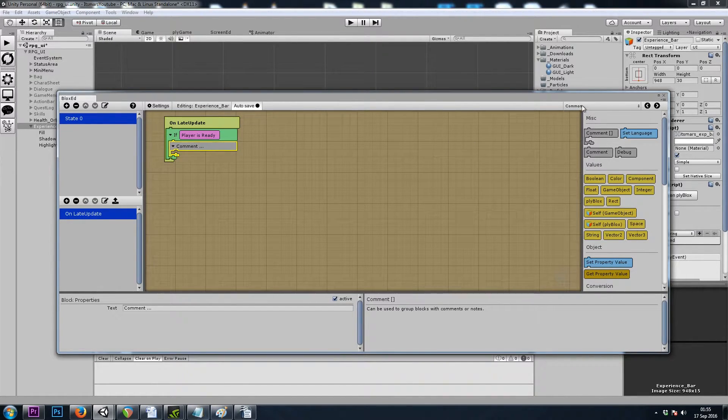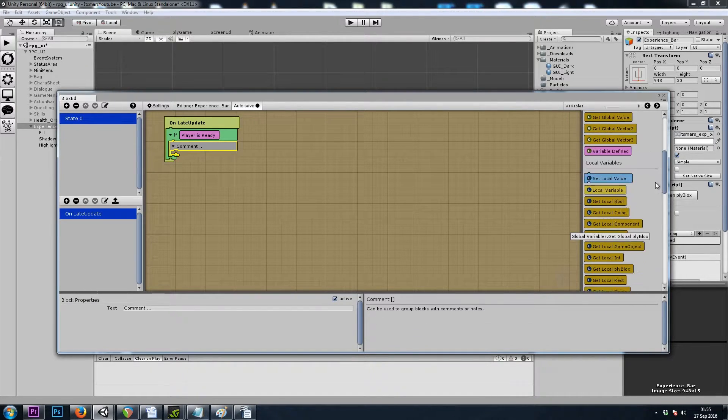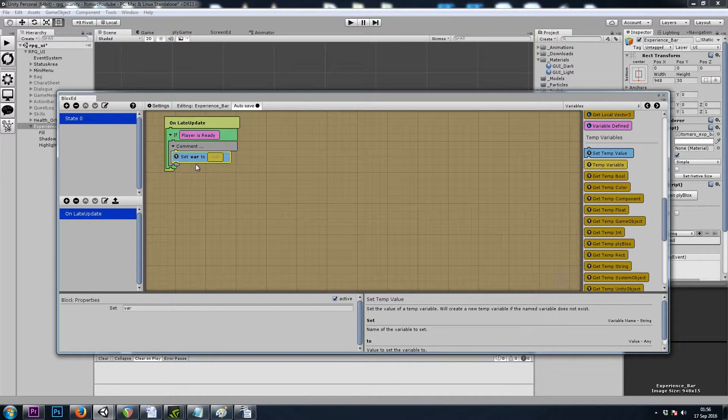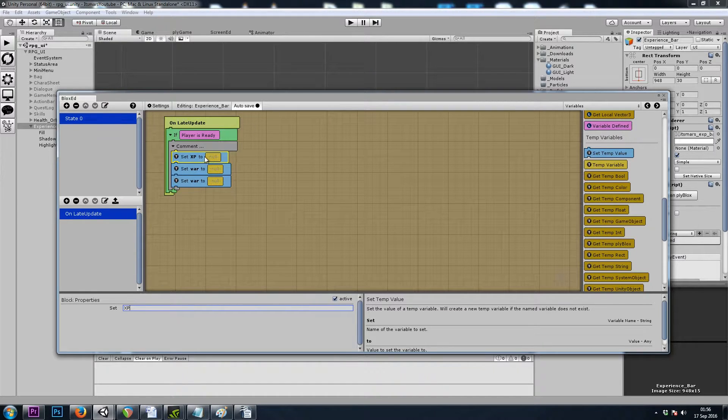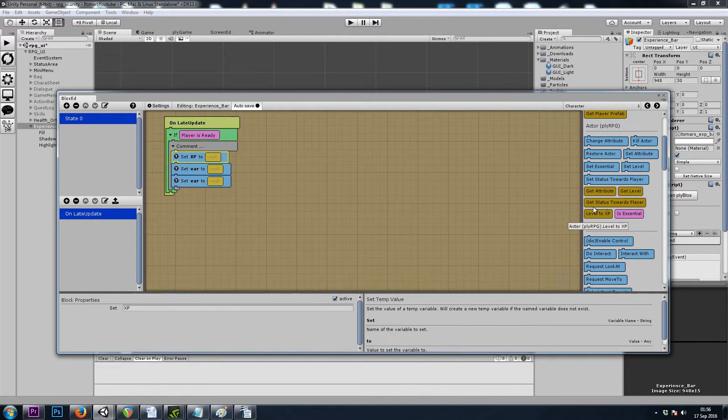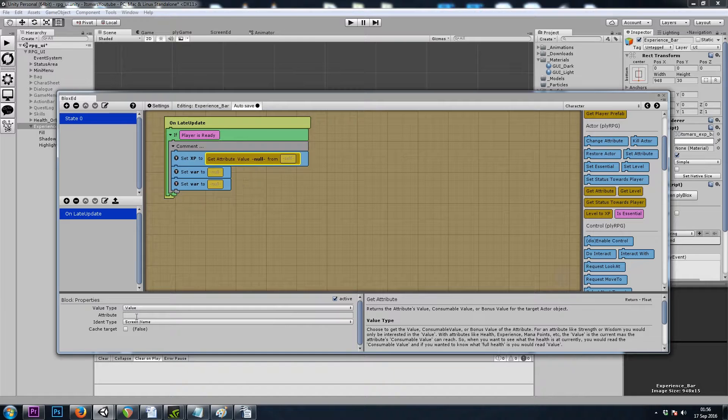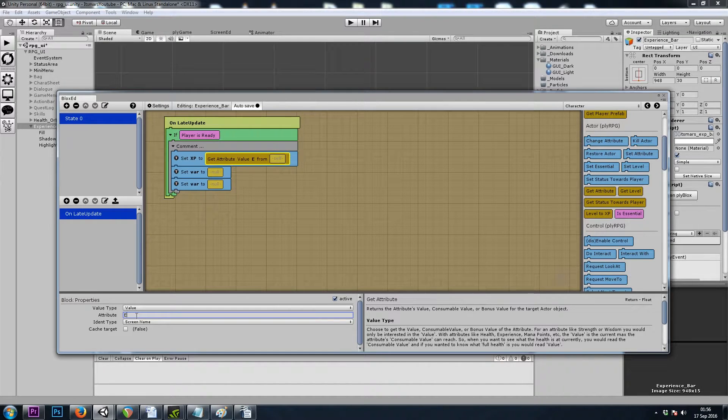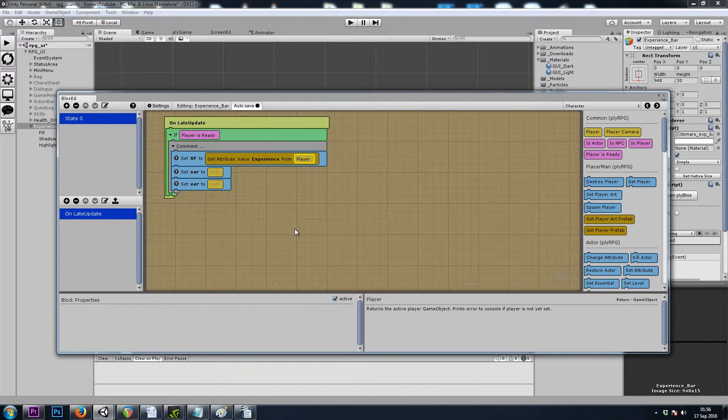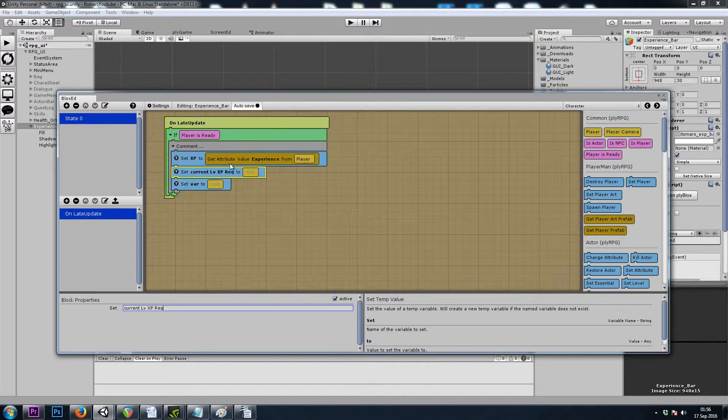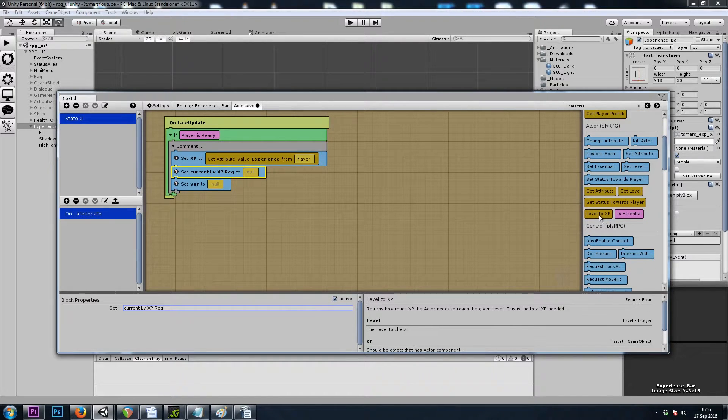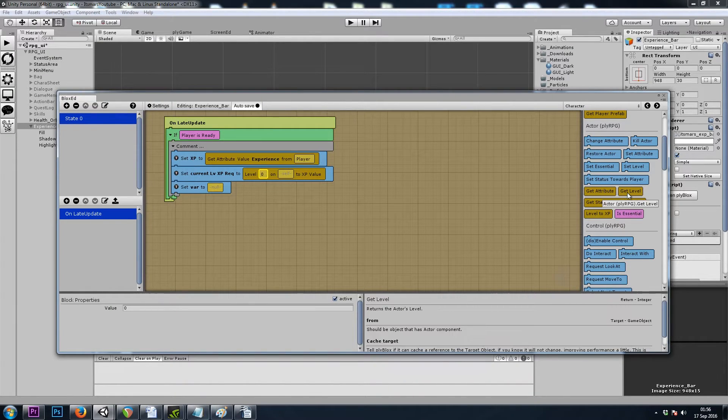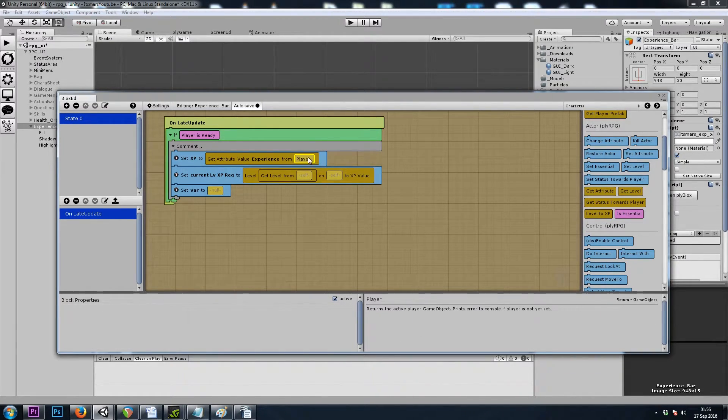So I'll go to common, grab a bracketed comment block, and let's make some temporary variables. We'll go to variables, set temp value, and I want three of these. The top one will be experience XP, and that is our character get attribute value experience from the player.